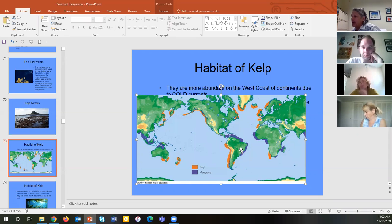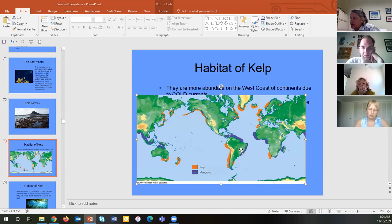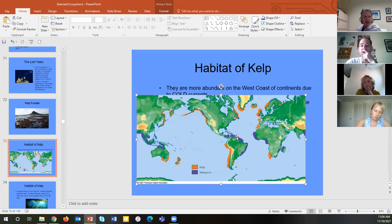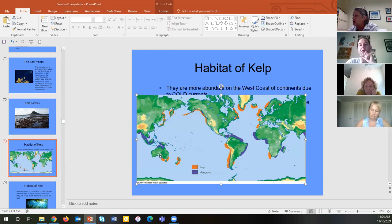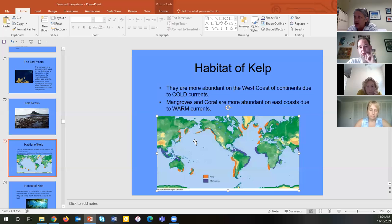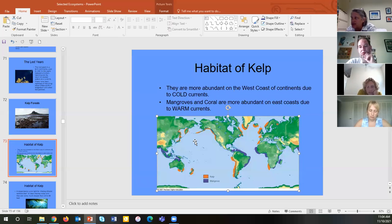Mangroves are the coastal trees that can live in salt water by regulating salt balance. They can only live in areas that do not freeze, so we get mangroves here in Florida and near the equator, mainly on the east coast of continents due to warm currents. Coral reefs follow a similar warm-water distribution, and we'll be looking at coral reefs after kelp.